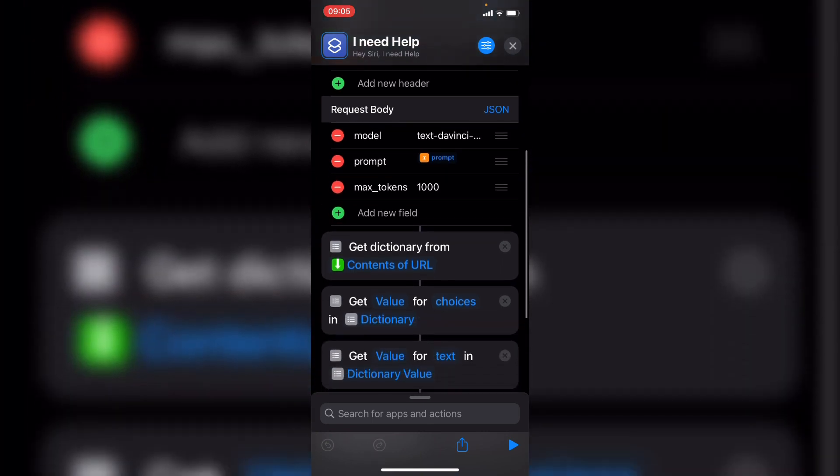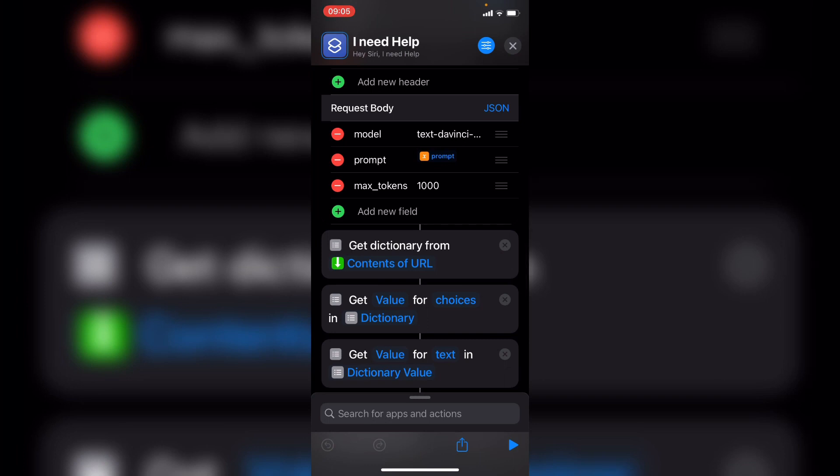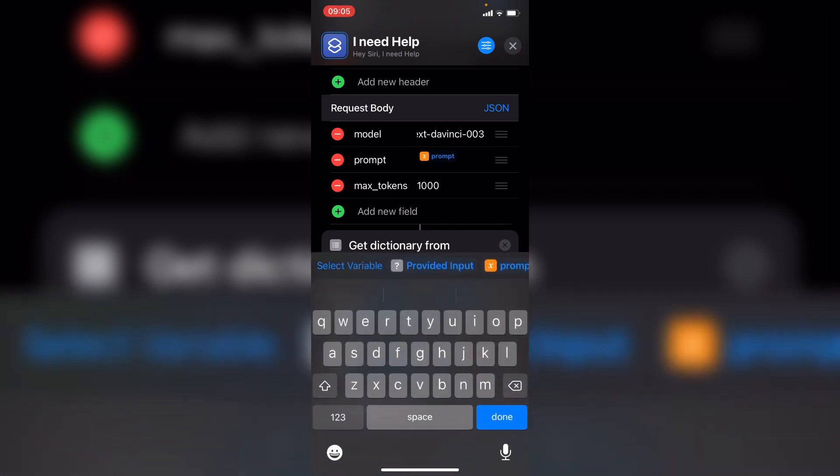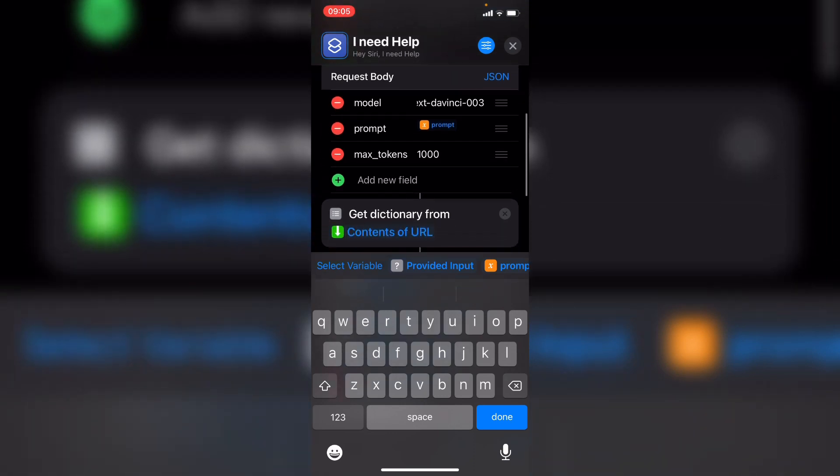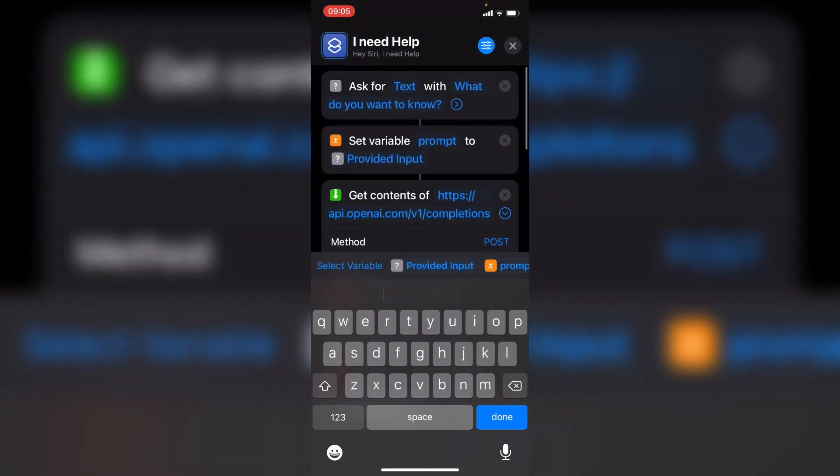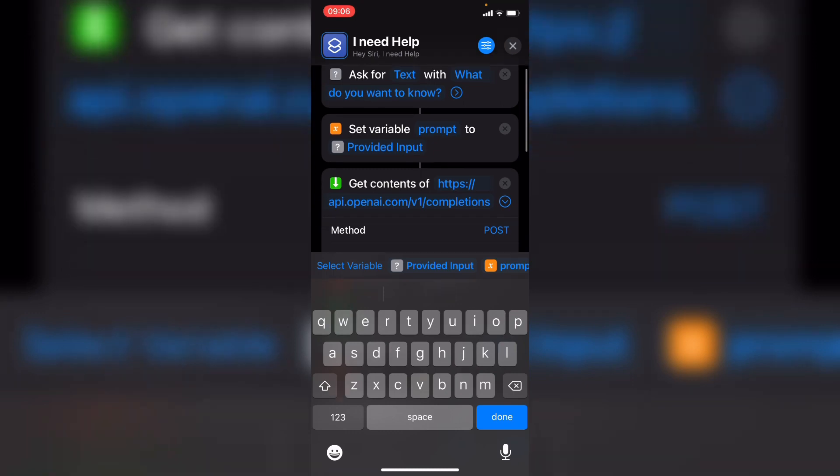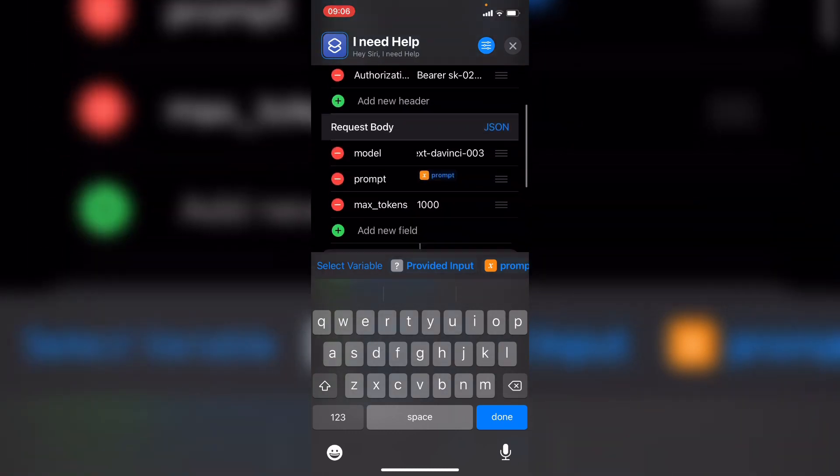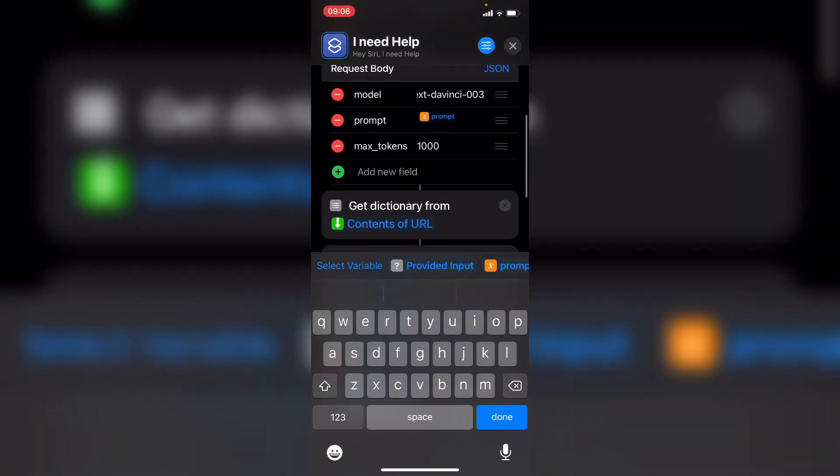And then in the request body, we want the model to be the model you want to select. So here we're using text-davinci-003. The prompt, we want to use our prompt variable that we previously created. So if I scroll up here, set variable prompt to provided input, that's the variable we want to use. And we want to set the max tokens to 1,000.